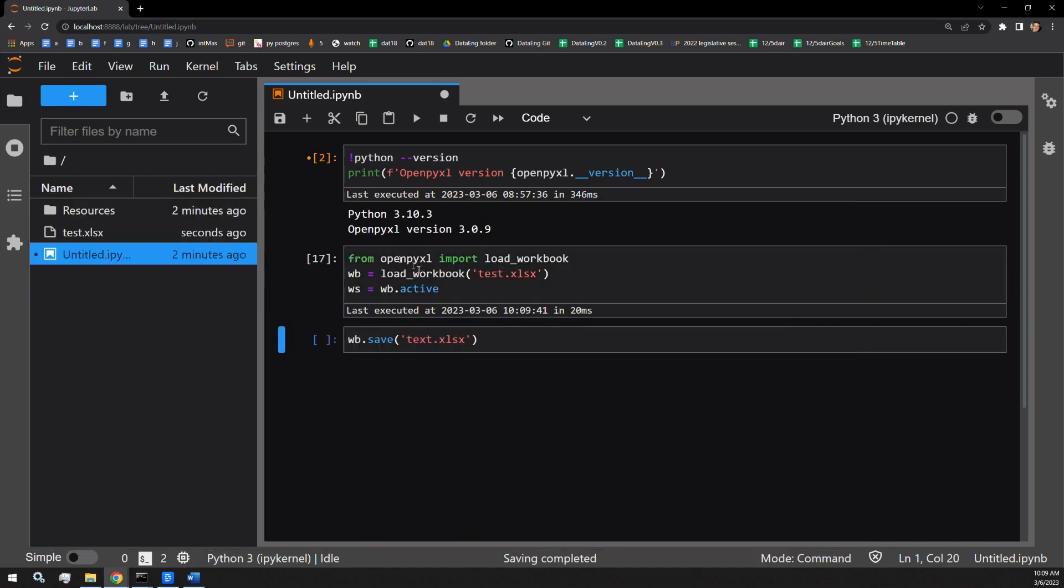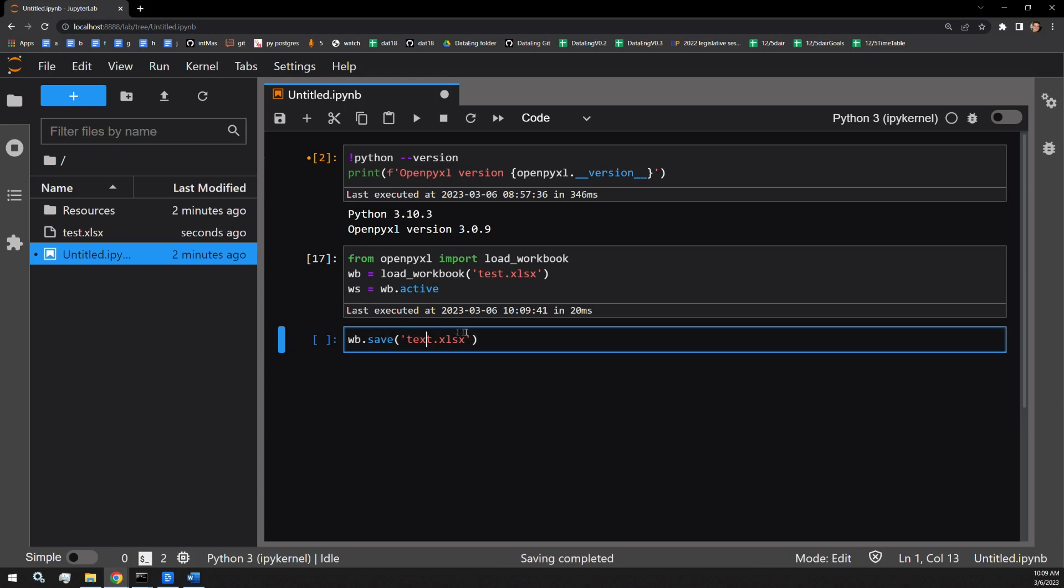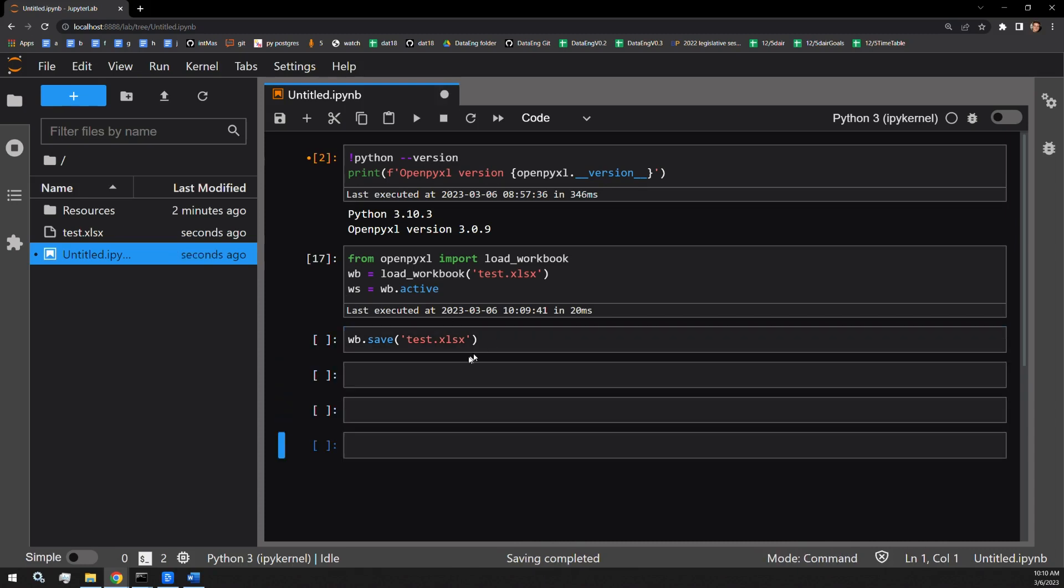I start by importing my loadWorkbook function from OpenPyExcel. I'm going to assign the WB variable my workbook, and I'm going to select the worksheet that I want to work with, call that WS, and I'll be saving my work down here. That's actually test not text dot xlsx. Since we haven't done anything yet, let's just open some more cells down here.